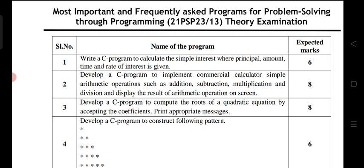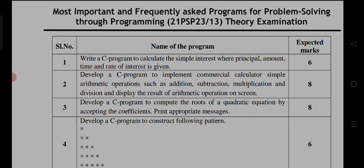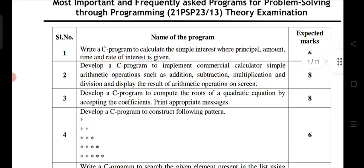I'm sure this video would help most students to know what are the important questions and which questions are frequently asked, and help you to prepare your own simple answers to the programming questions.